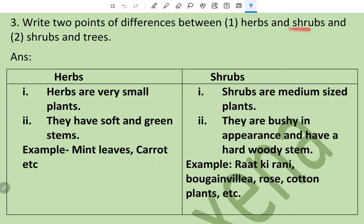Question number three: write two points of difference between herbs, shrubs, and trees. As suggested, always write in tabular form for difference-type questions. Herbs are very small plants; they have soft and green stems; examples are mint and carrot. Shrubs are medium-sized plants; they are bushy in appearance and have a hard woody stem; examples are raat ki rani, bougainvillea, rose, and cotton plants.